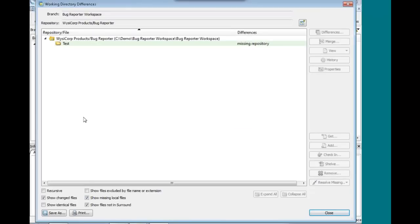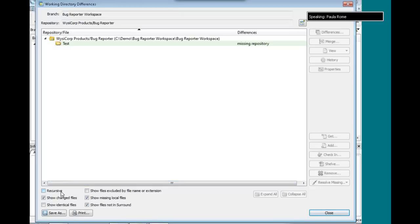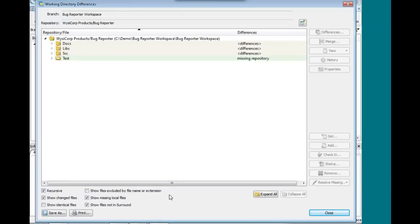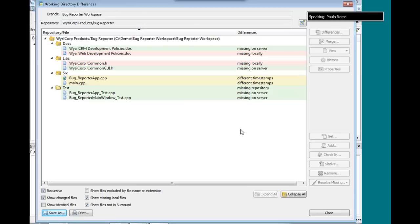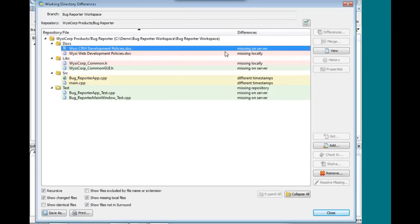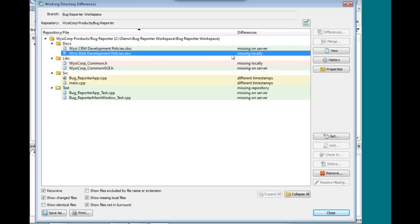This brings up the Working Directory Differences dialog. I'll click on Recursive so I can see everything and we'll expand it all. You'll see some different color-codings here and different terminology. Up here in the Docs directory, we have this file which is missing on the server, and this file which is missing locally. Well, what happened was this got renamed.